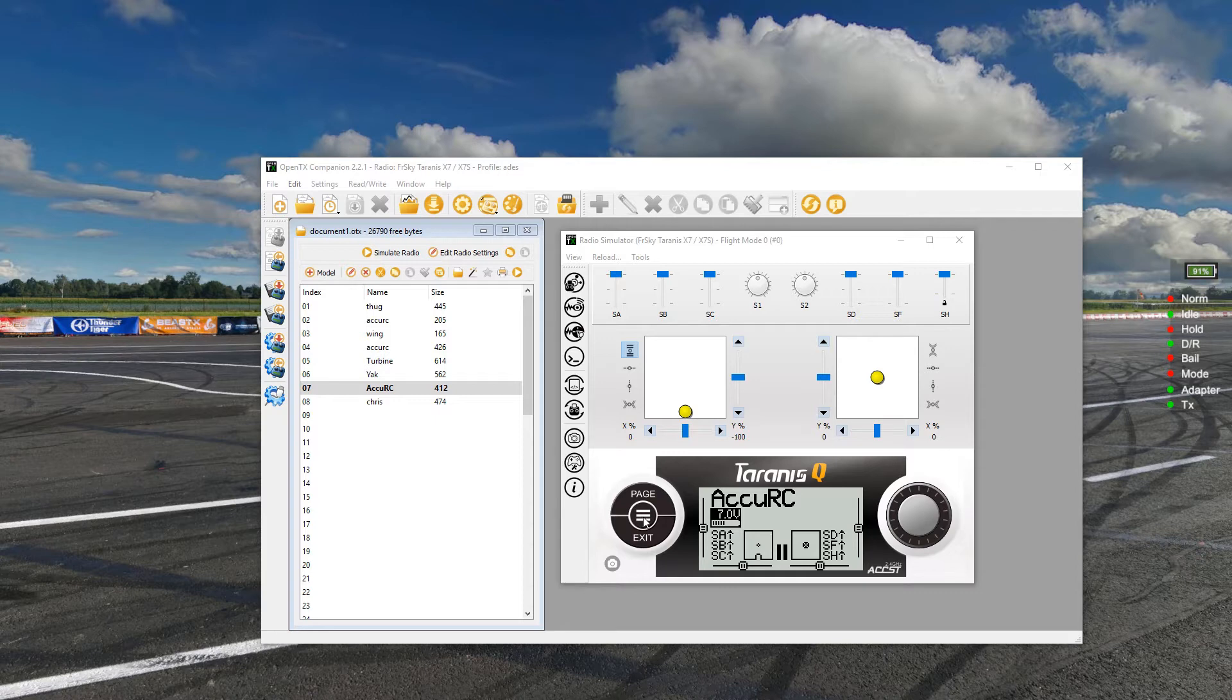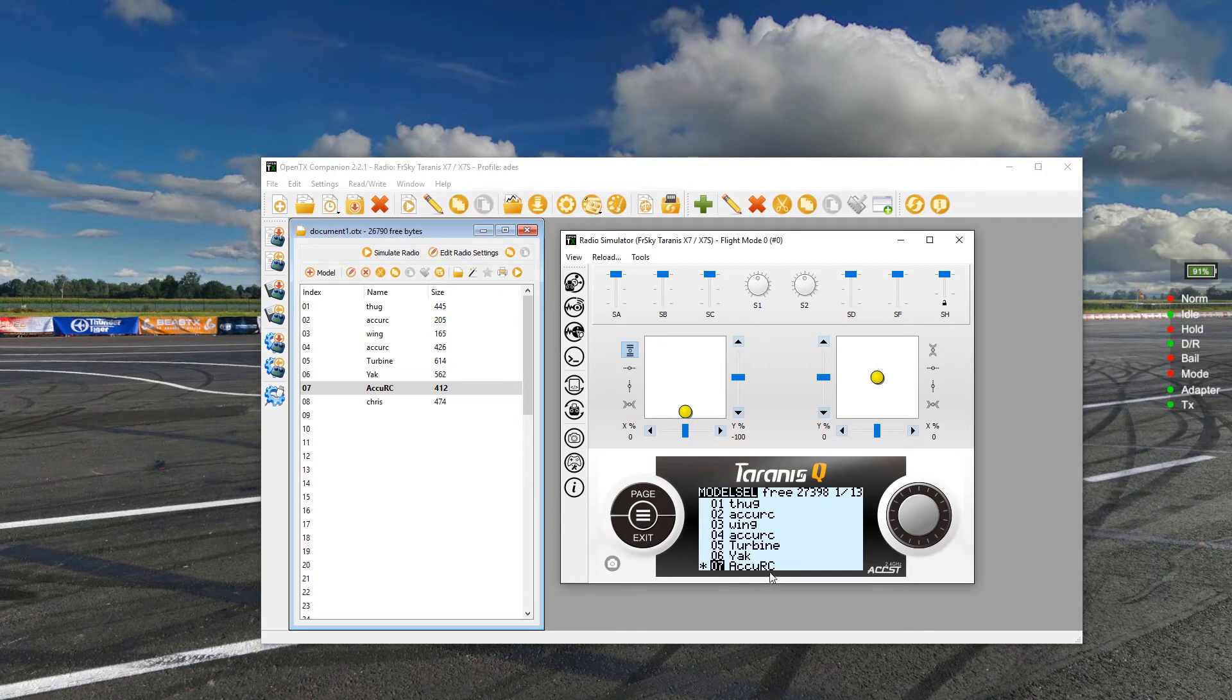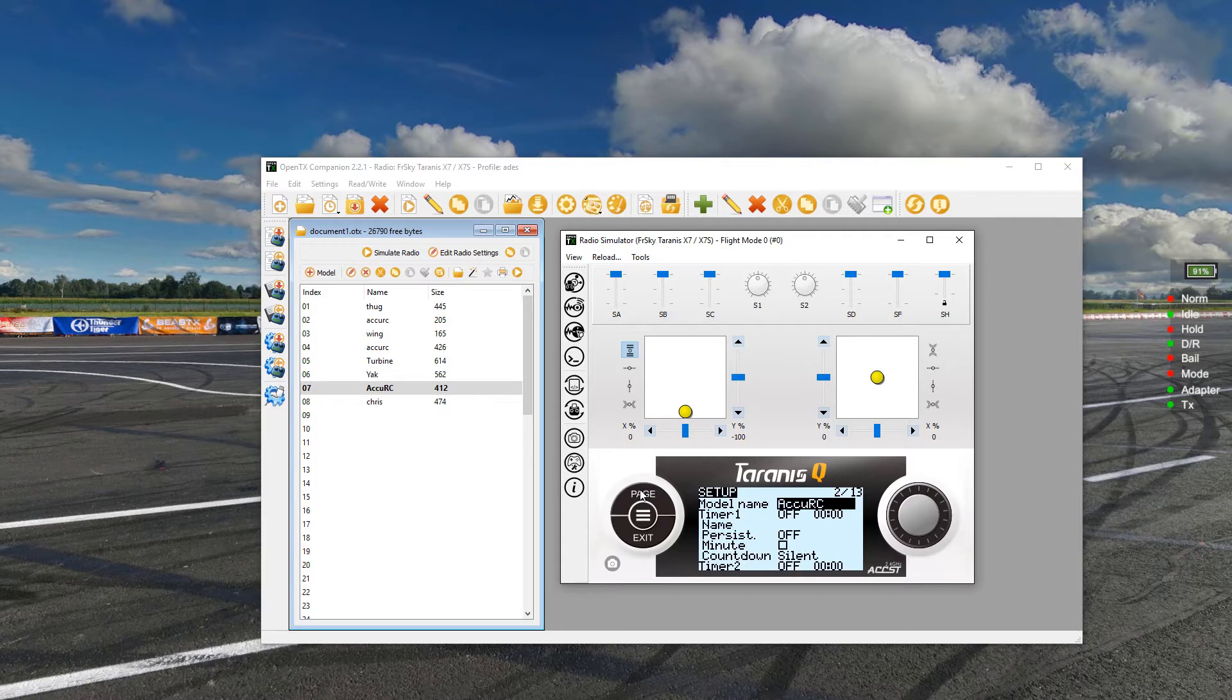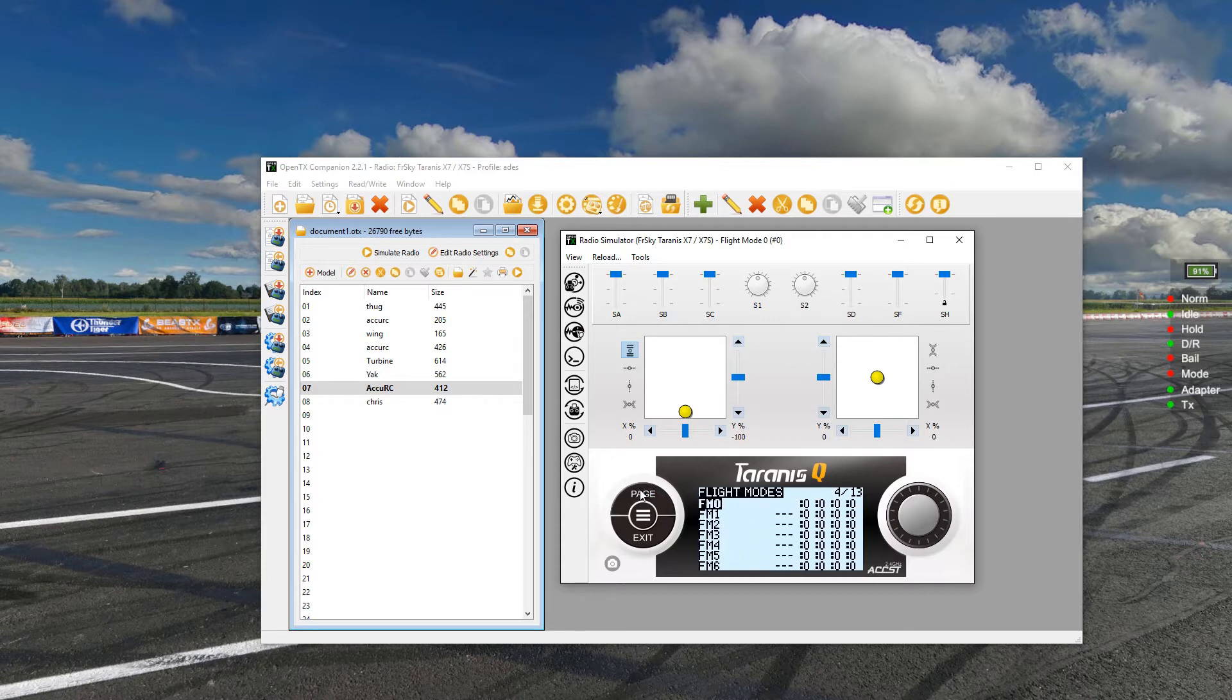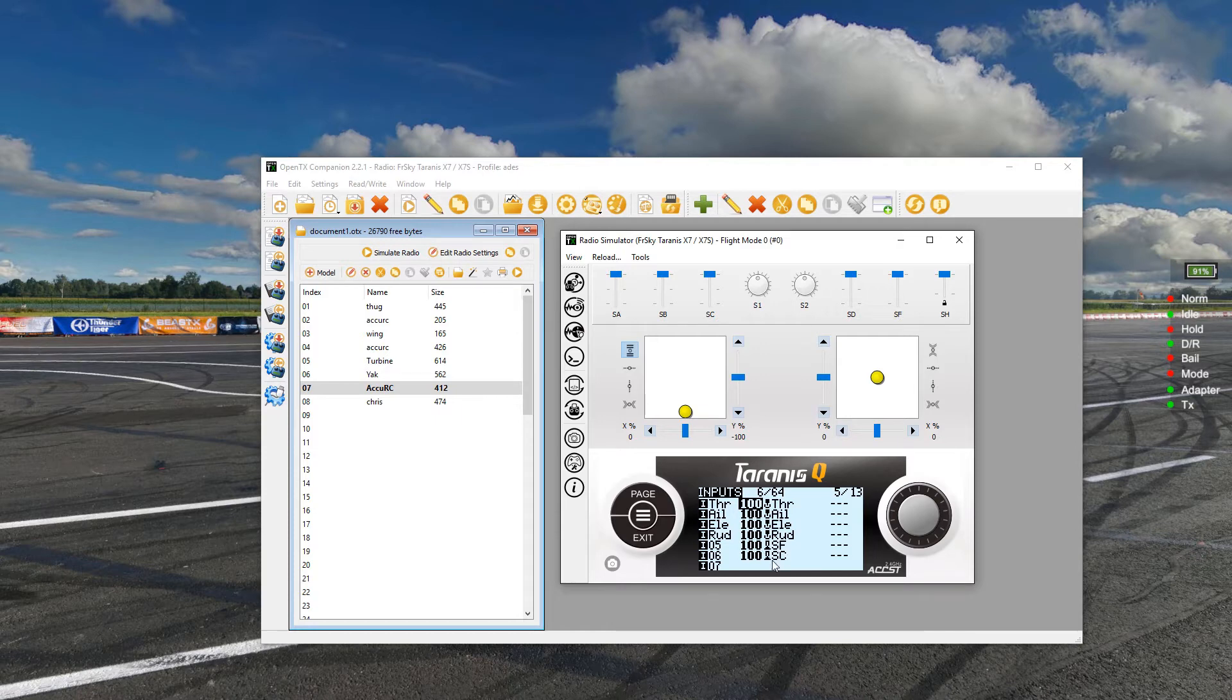So first of all, I'm going to show you what I've set up on mine. You only need six channels; you don't need to configure too much there. I'm on my Accuracy model memory, and I've got my inputs. I've got my four: throttle, aileron, elevator, and rudder, which are the four basic ones, and then I've got two more set up for